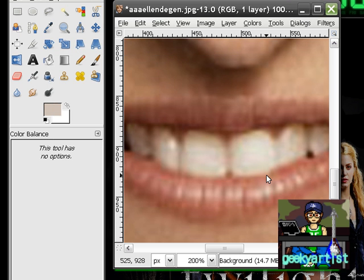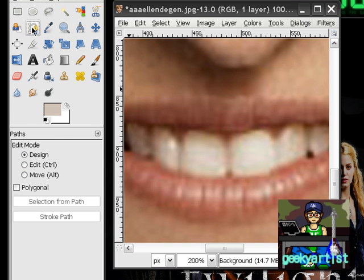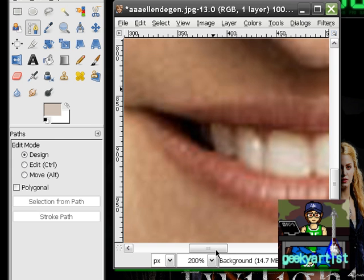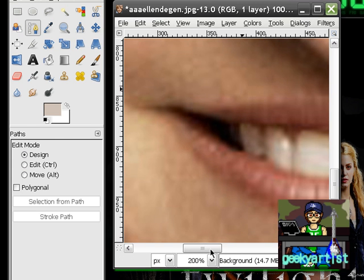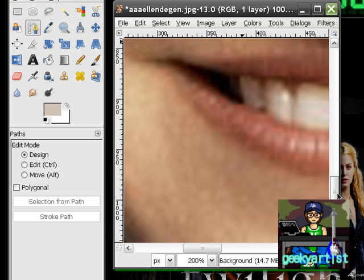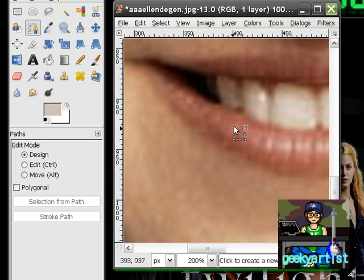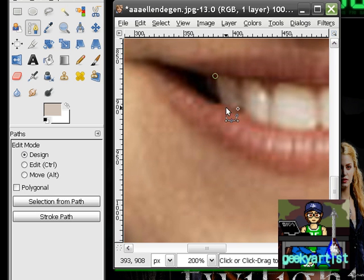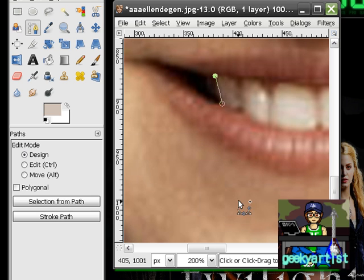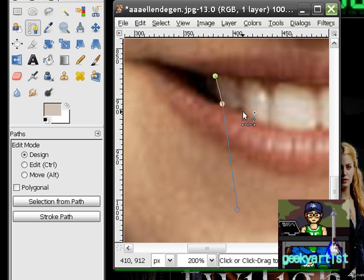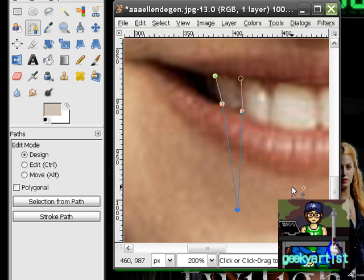To be able to do that, we need the Paths tool, and we're just going to align it with our canine or our teeth. It really depends on you guys and how you would want your fangs to look like.